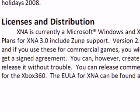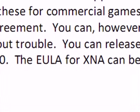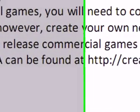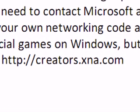For the Xbox 360 it's a little bit more complicated. You cannot at this time commercially release games for the Xbox 360. The end user license agreement for XNA can be found at creators.xna.com for more information.